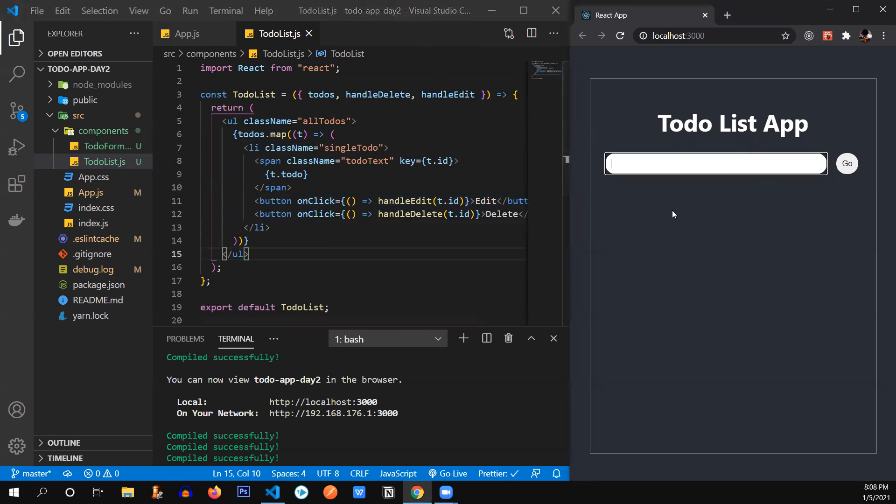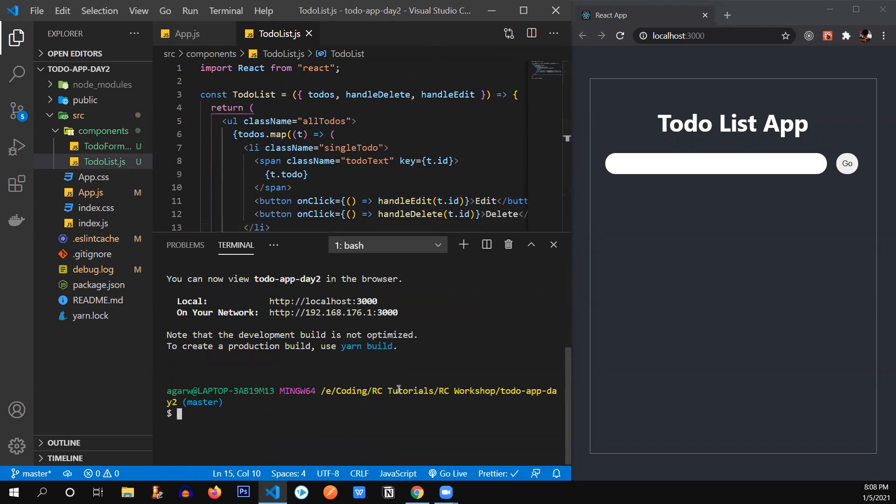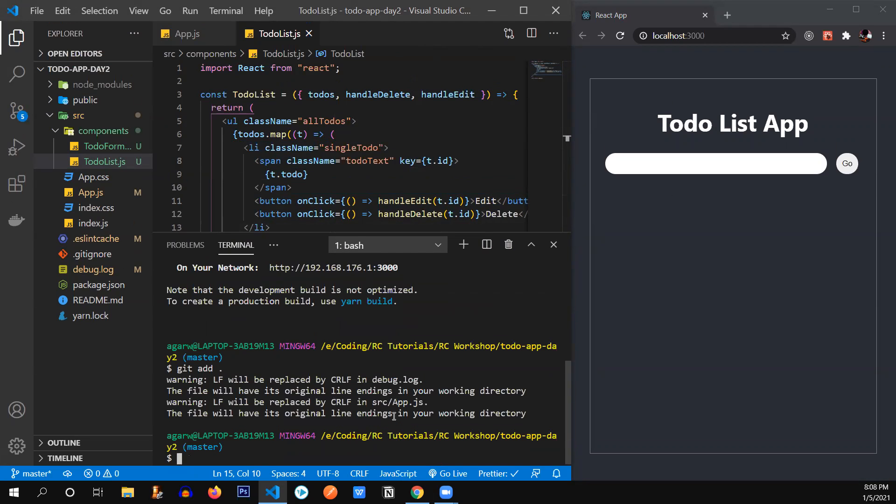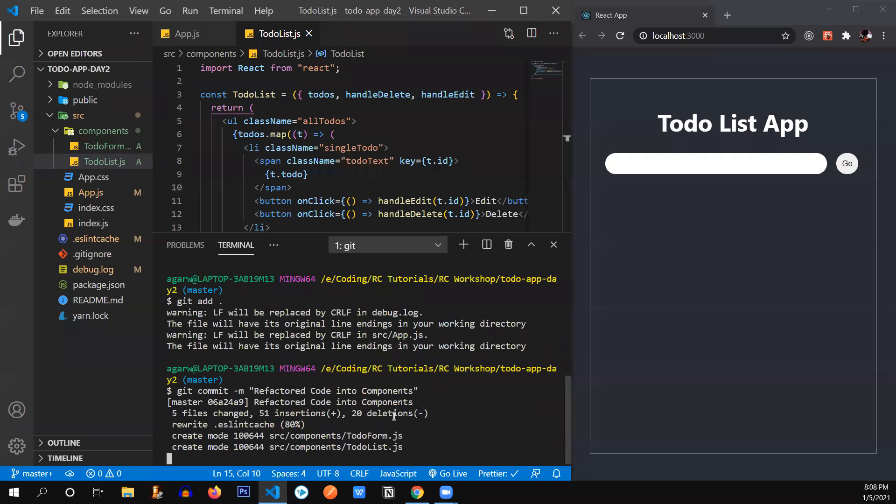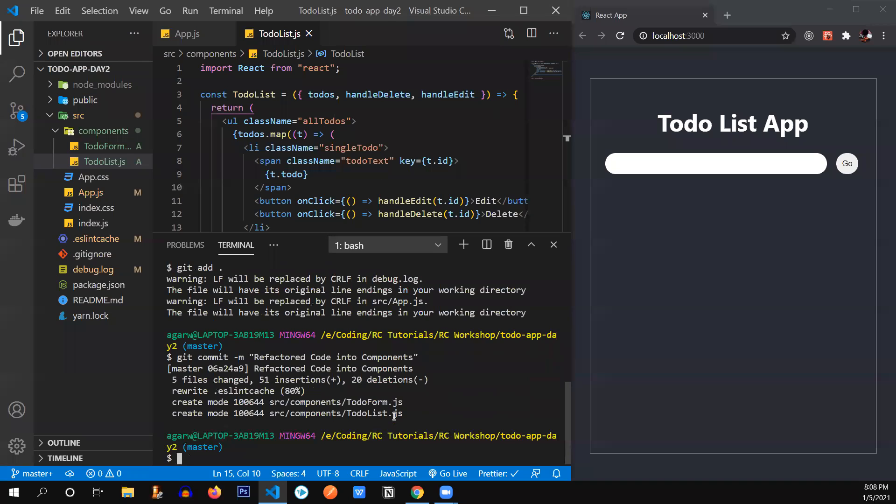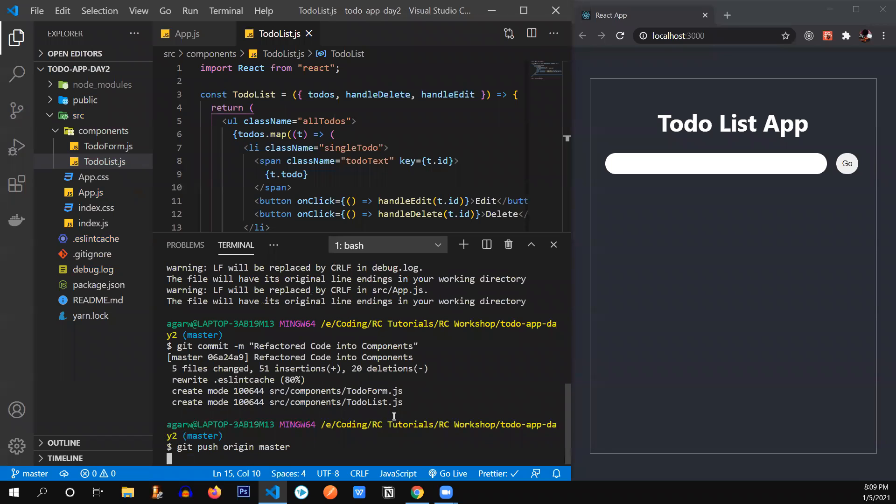So that's all. So we're going to push this code to our GitHub again by typing git add dot. Then we're going to give a git message or commit. Then we're going to push the changes. There we go.